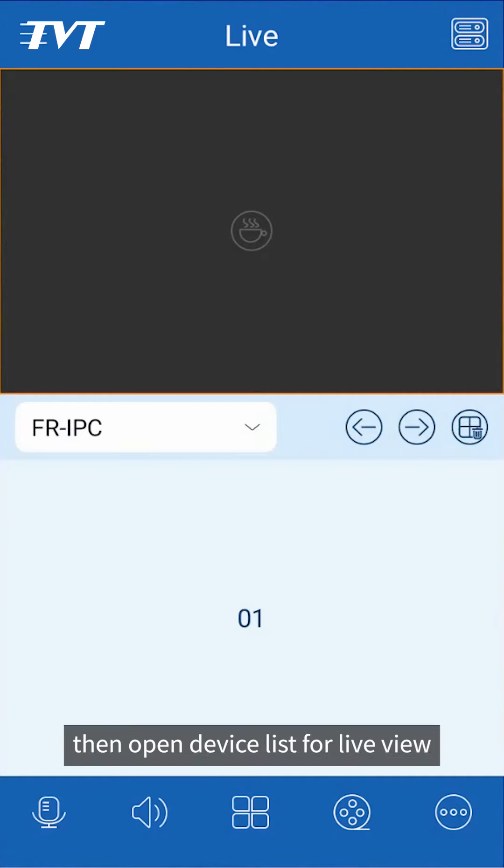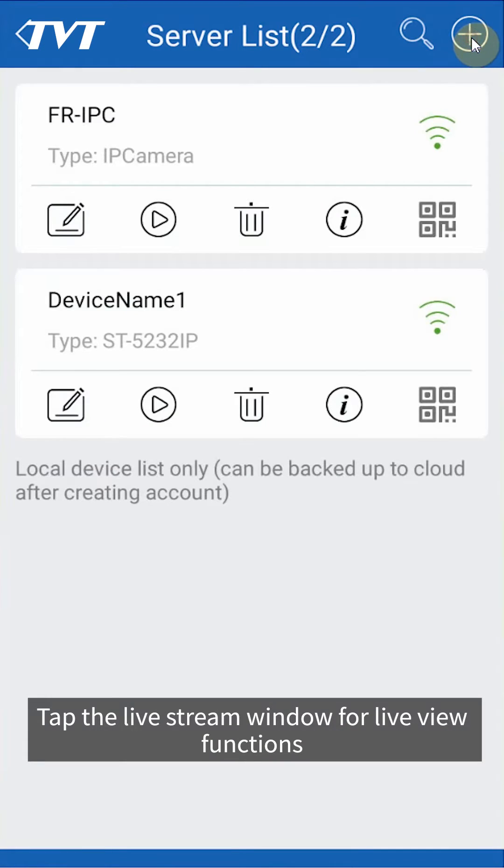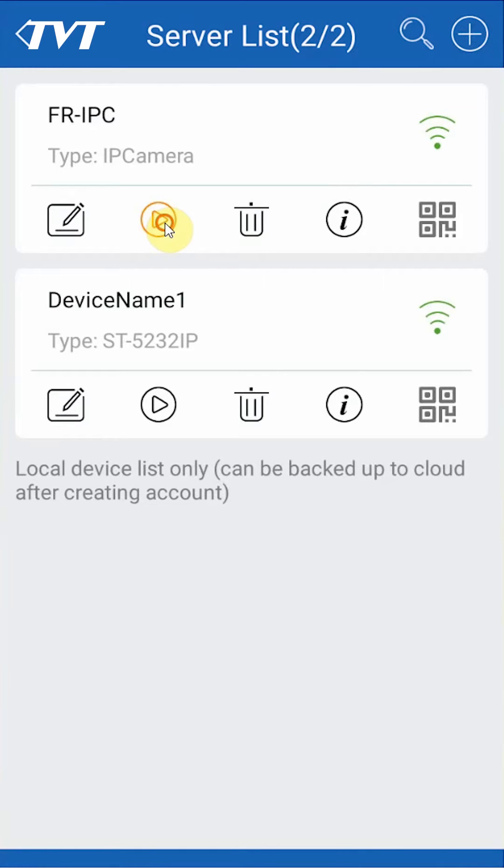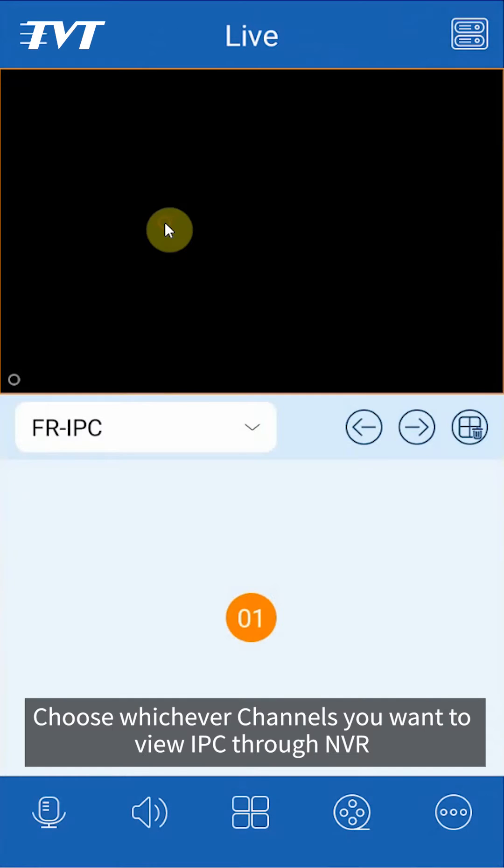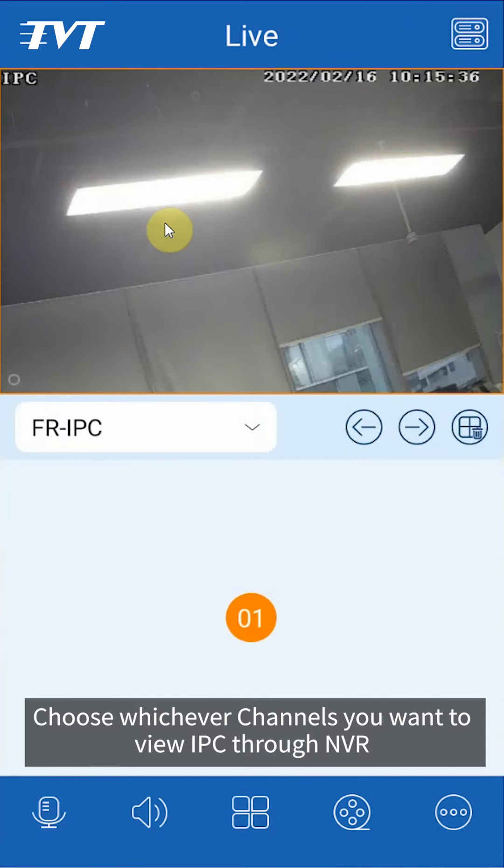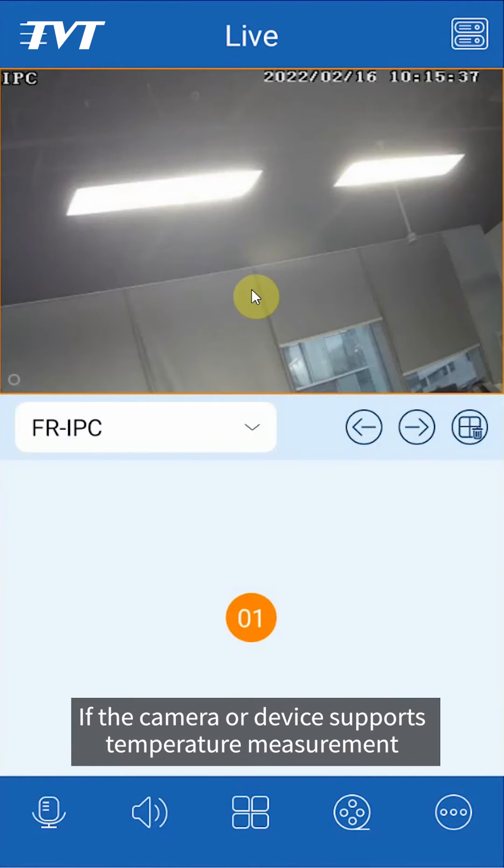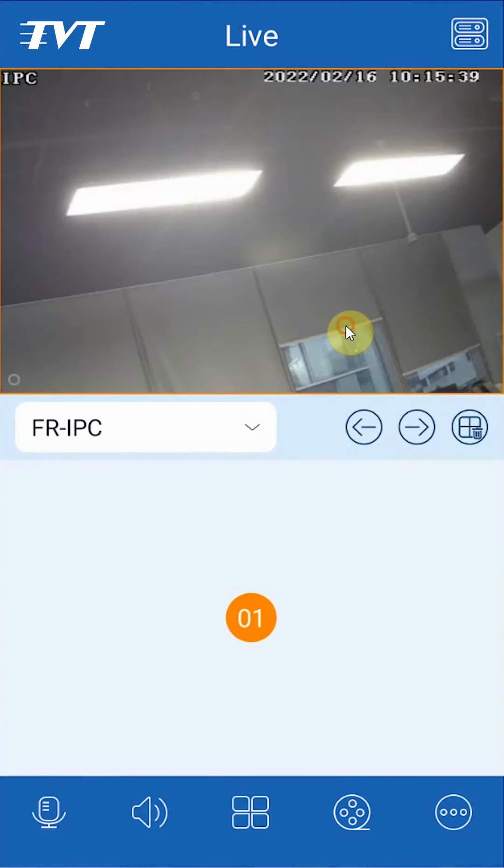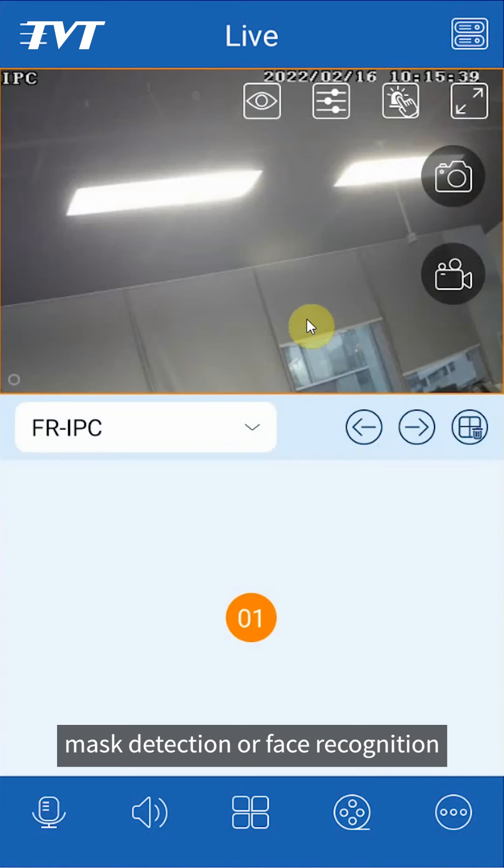Then open device list for live view. Tap the live stream window for live view functions. Choose whichever channels you want to view IPC through NVR. If the camera or device supports temperature measurement, mask detection, or face recognition, then the corresponding information will be displayed.